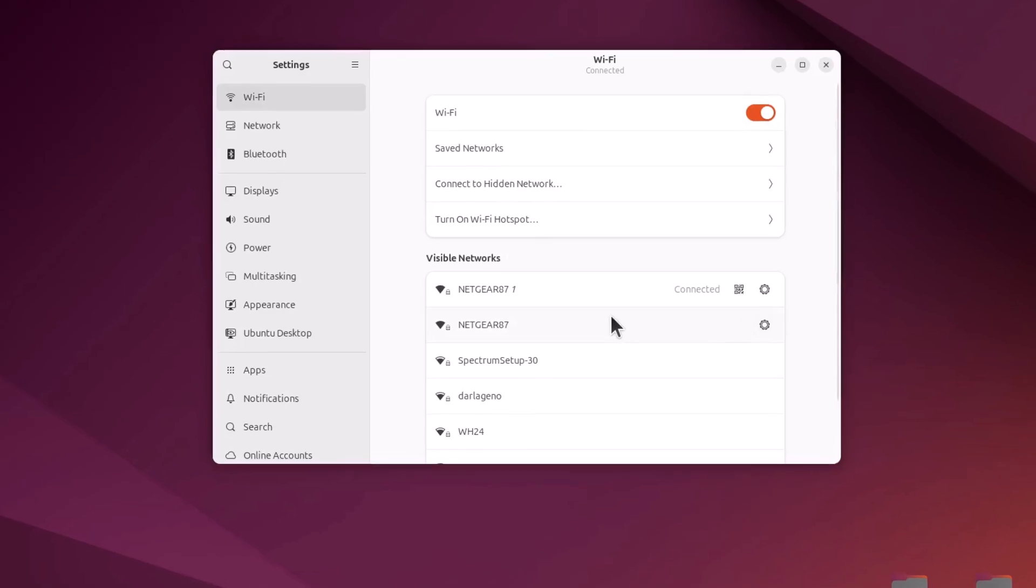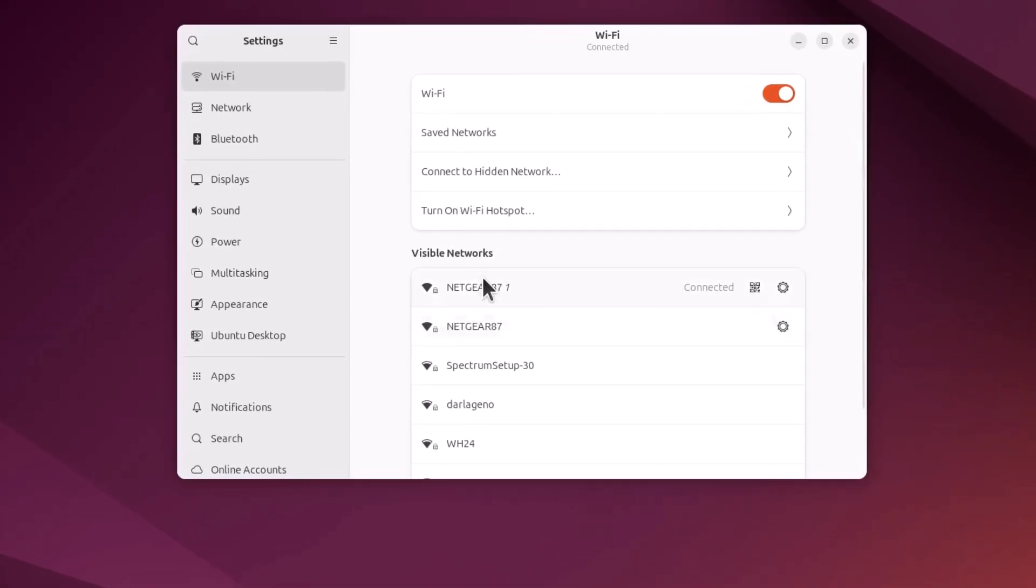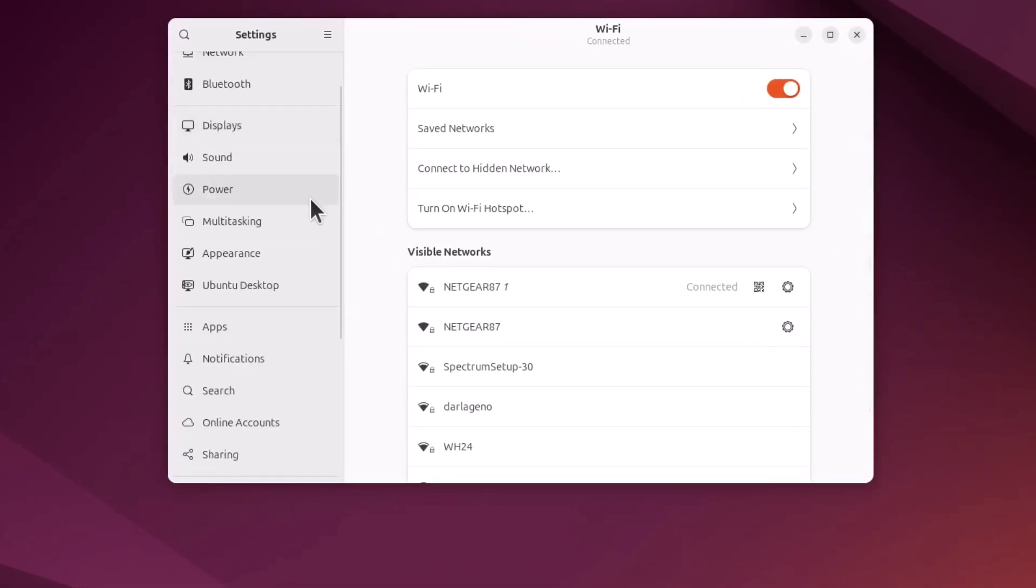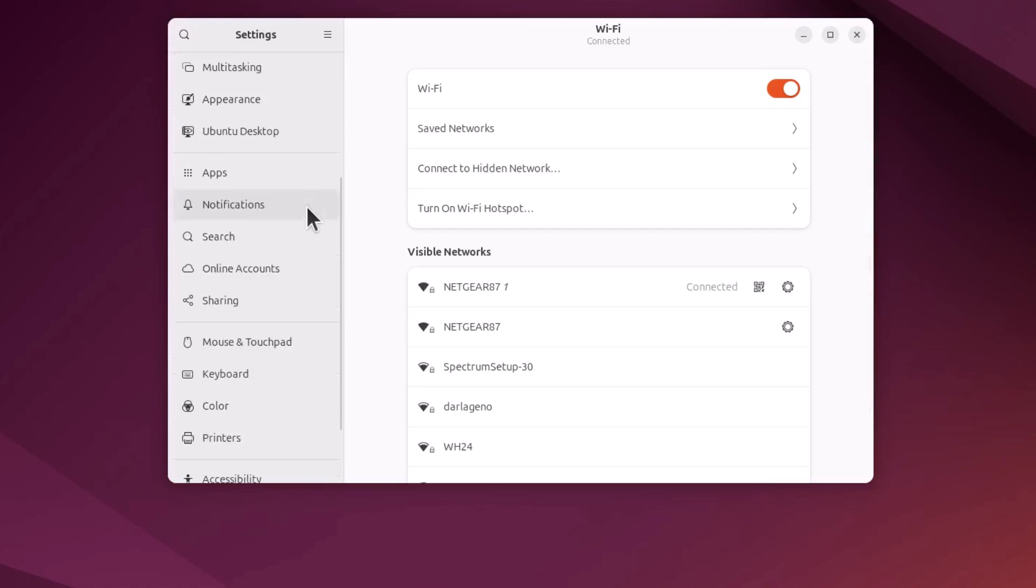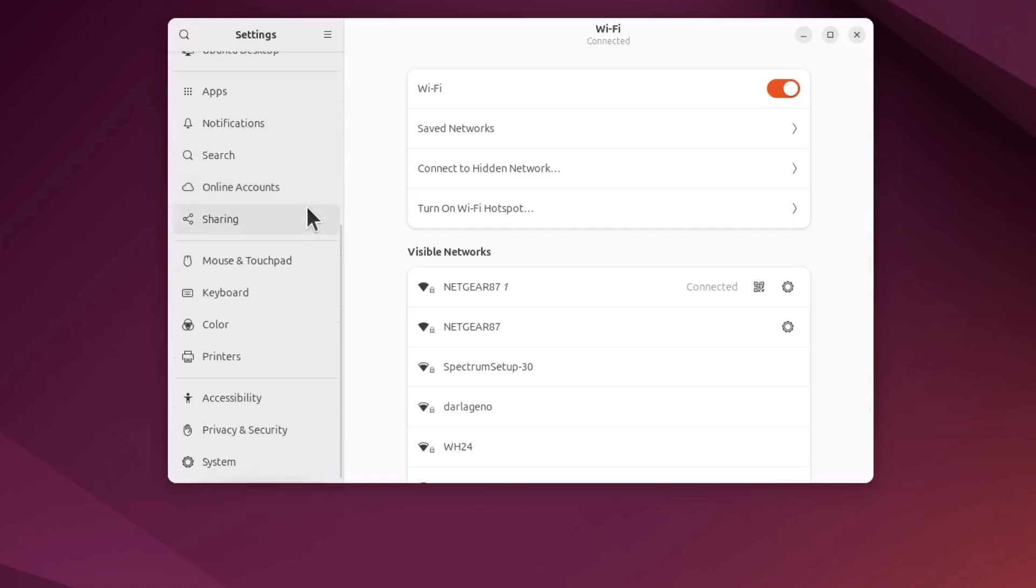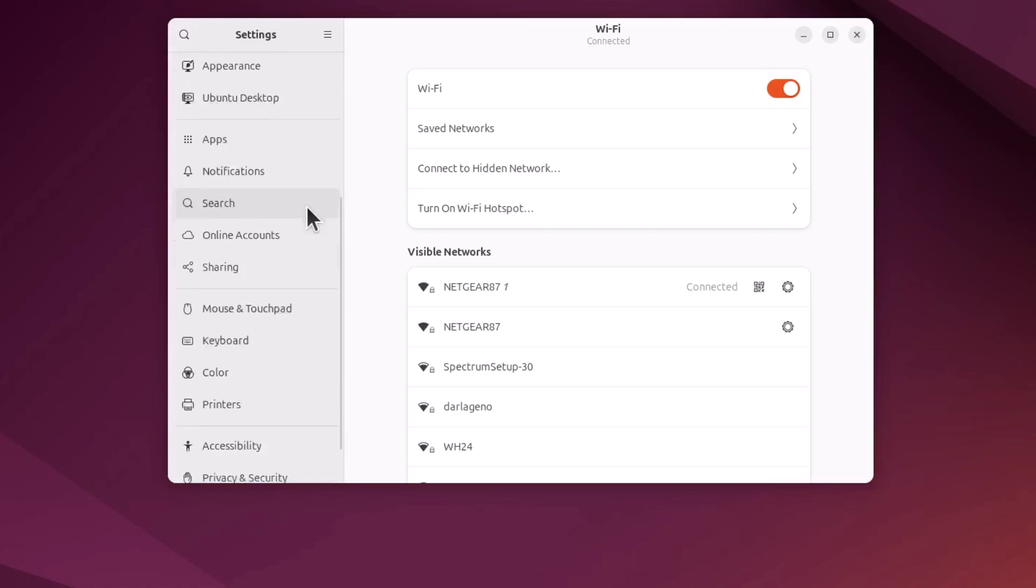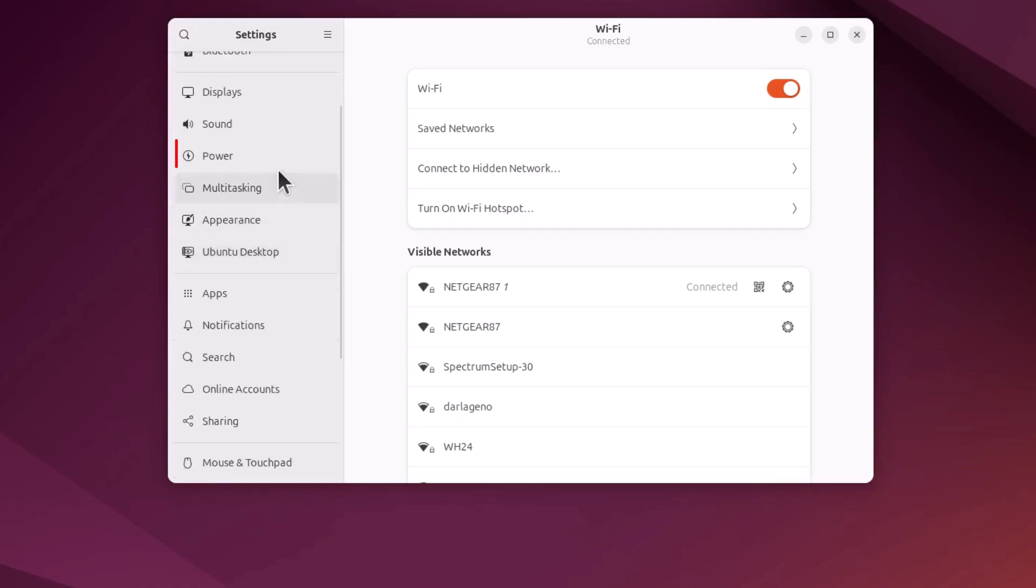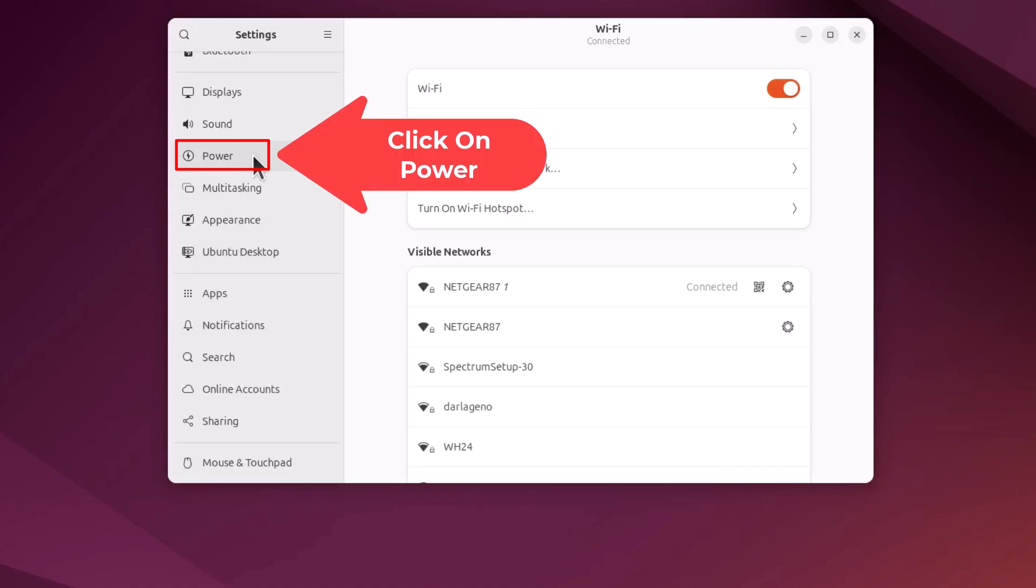Now in the dialog box it opens here, the pane off to the left hand side, you want to scroll down to where you see it says power. Right here is power. I'm going to click on power.